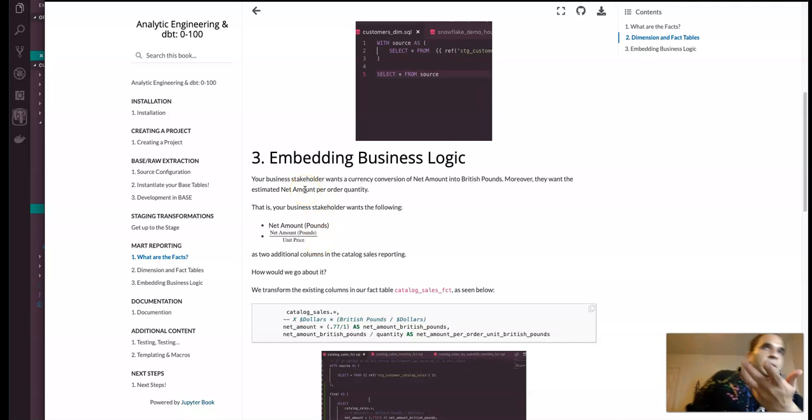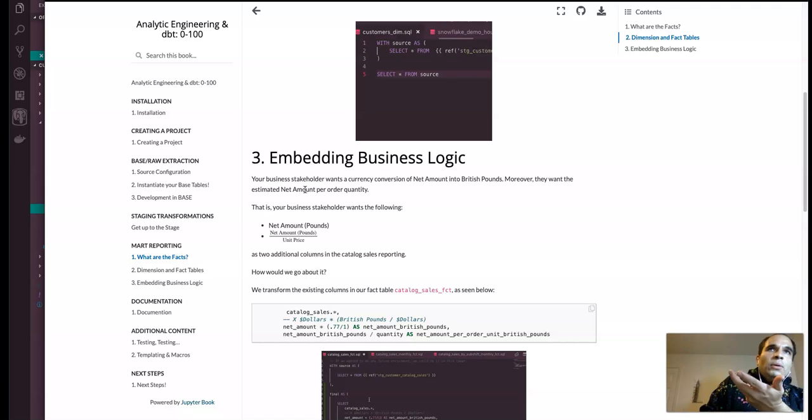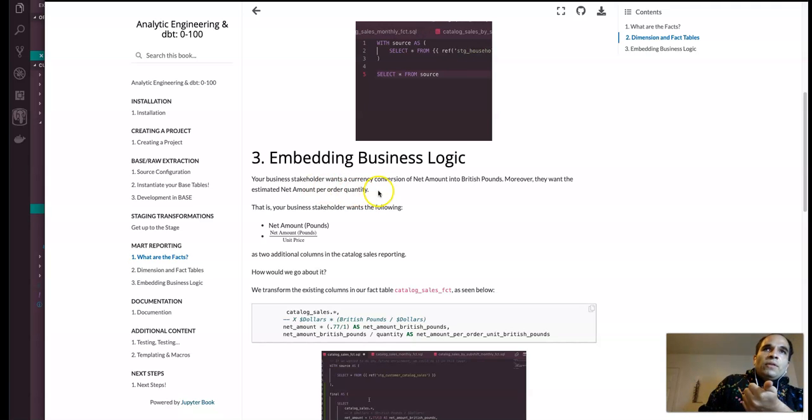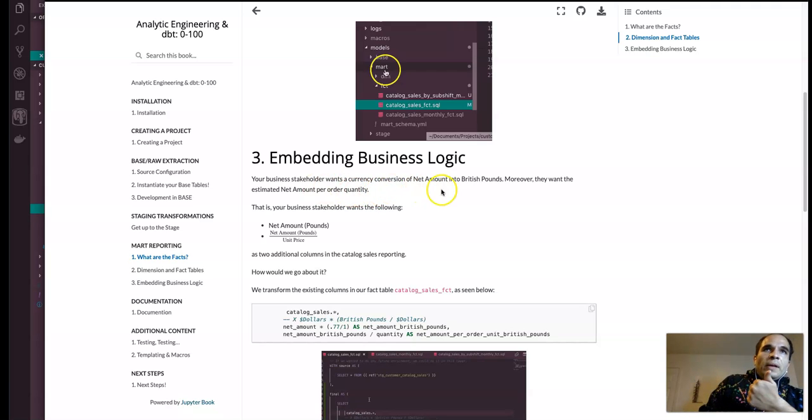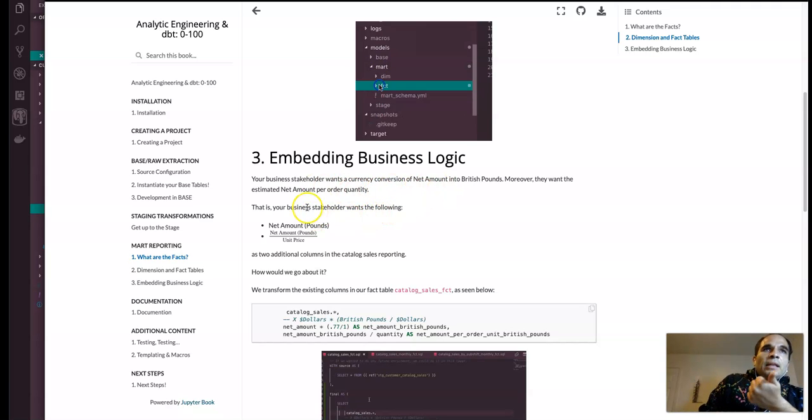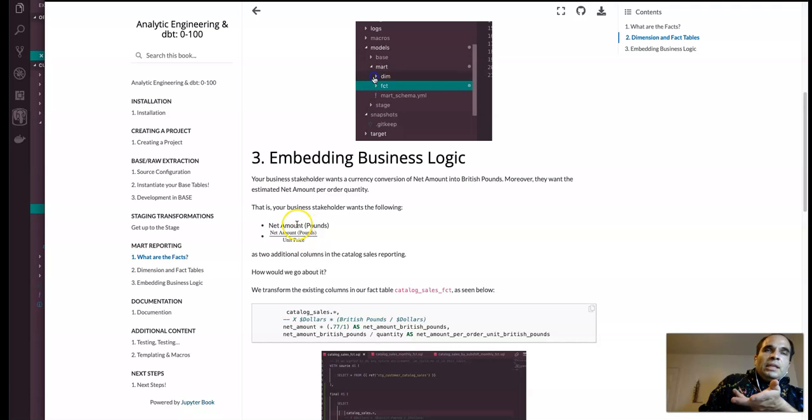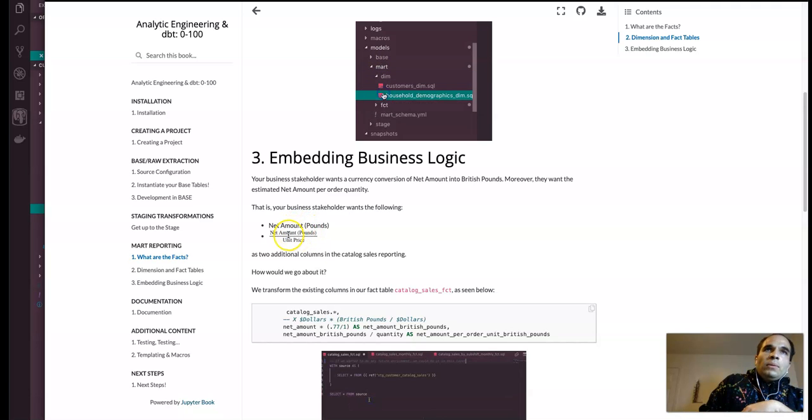And so your business safe, for example, your business stakeholder, what we just saw, wants a currency conversion, right? And then they went by specific calculations like this, and respectively like this as well, through the net amount in British pounds.